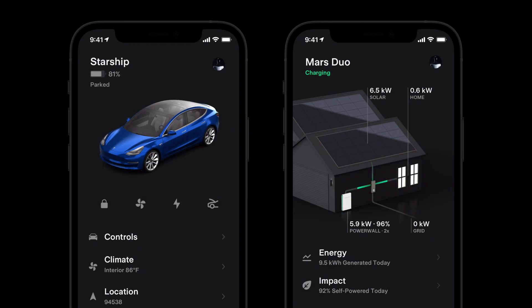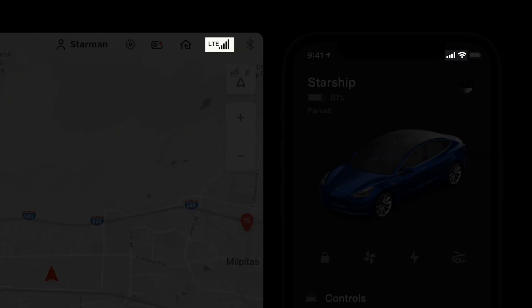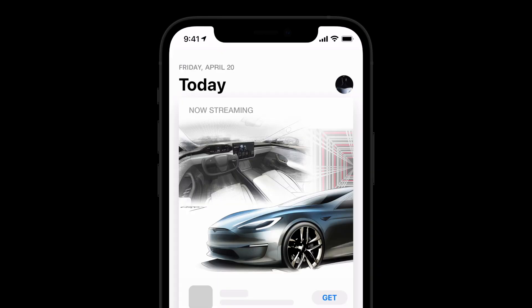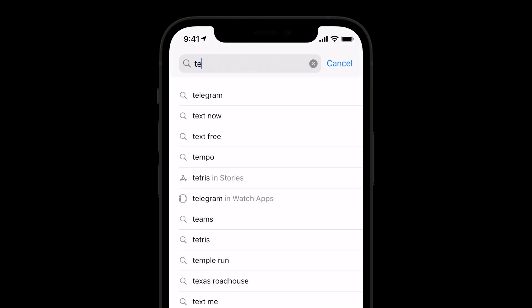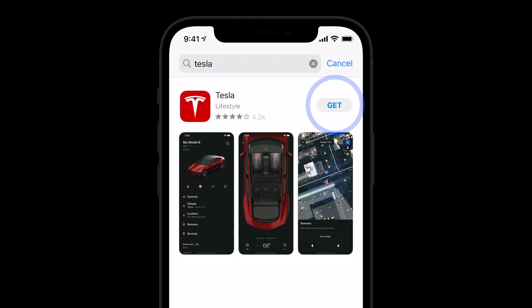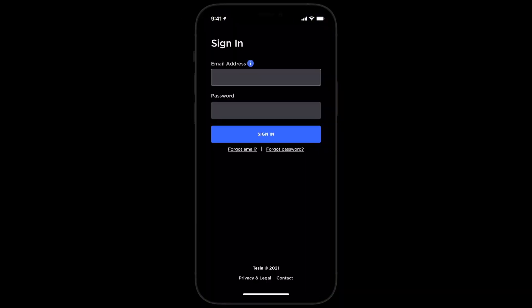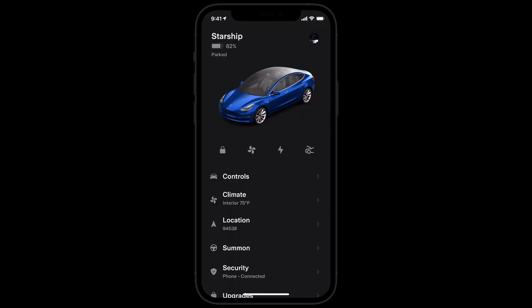The Tesla app allows you to control and monitor your Tesla products from anywhere, as long as your phone and products have connectivity. Download the Tesla app from the App Store, just like any other app on your mobile device, and log in using your Tesla account credentials, the same ones you use on our website.